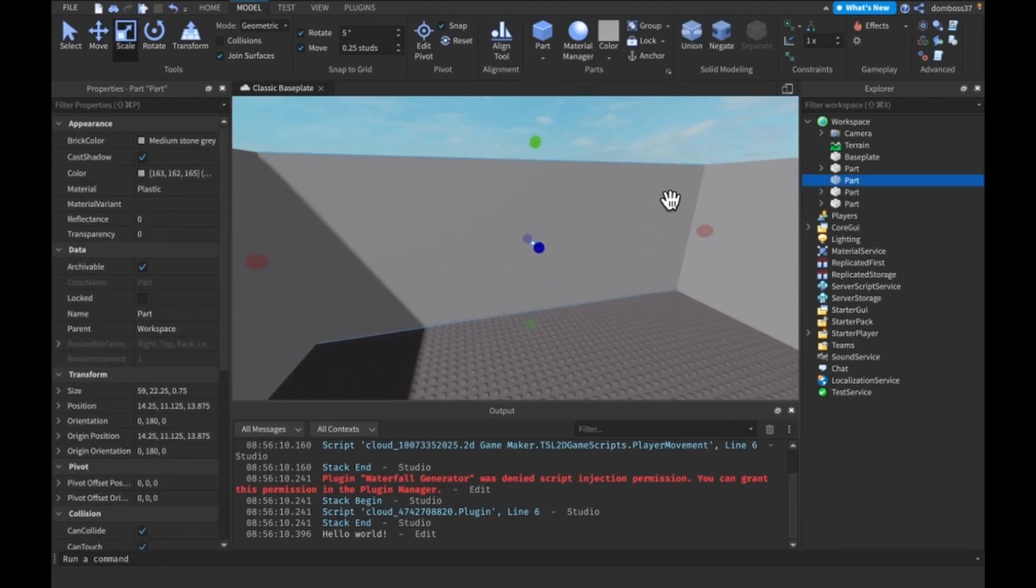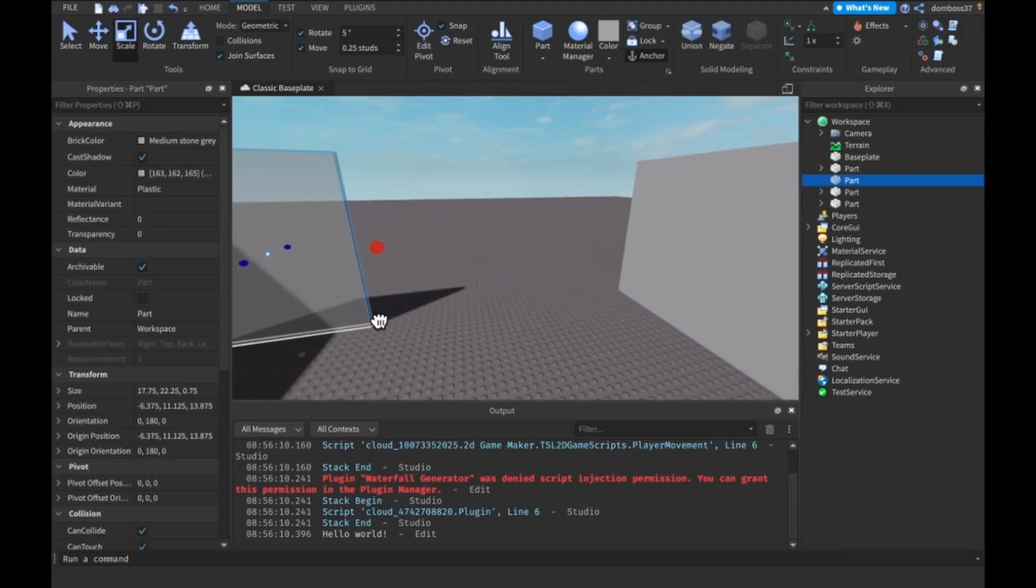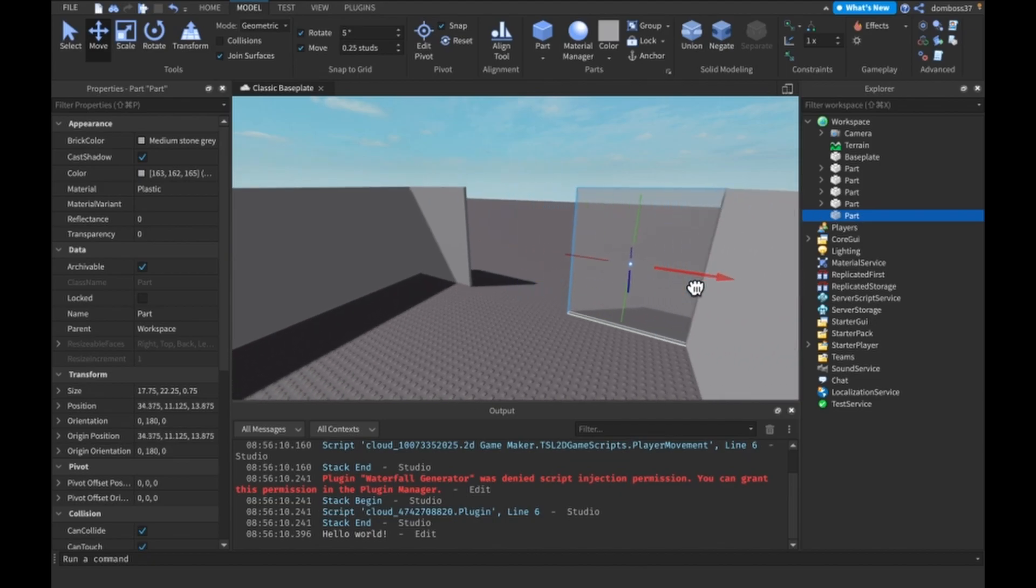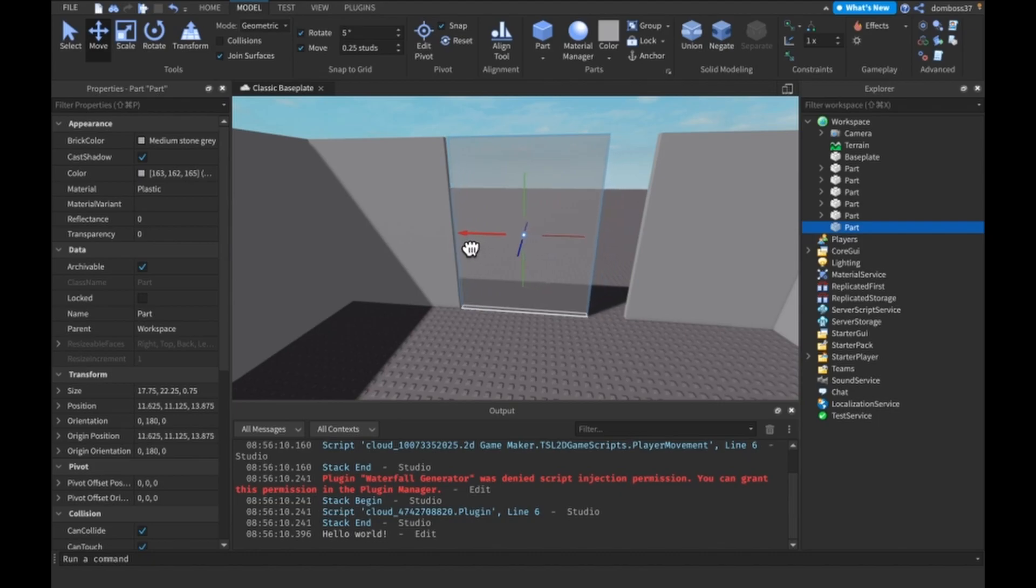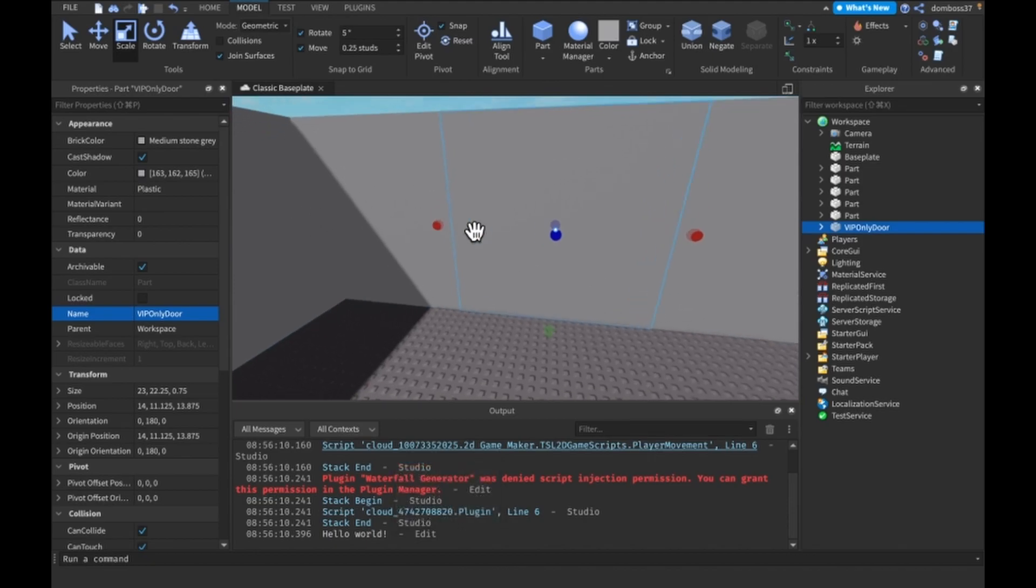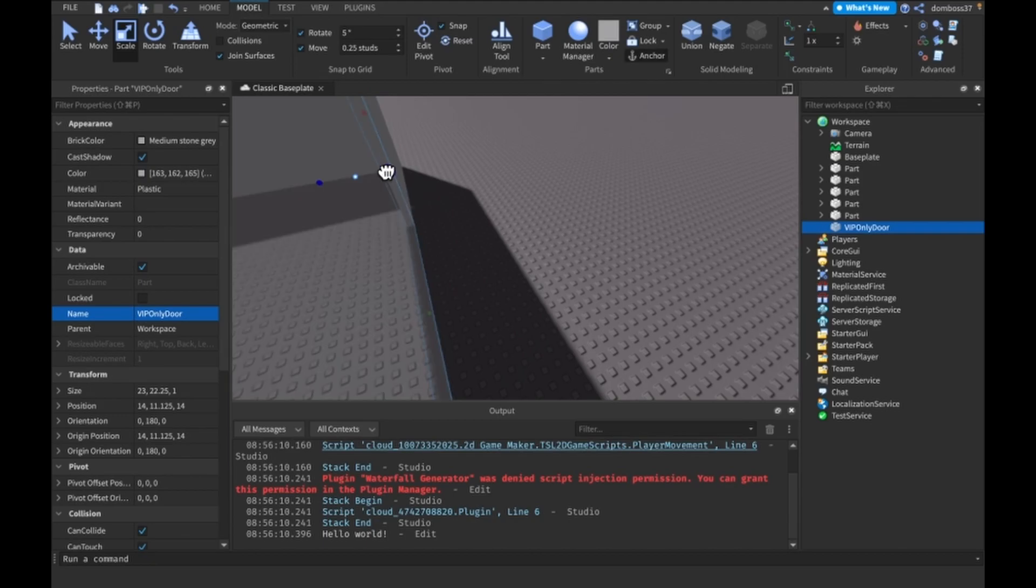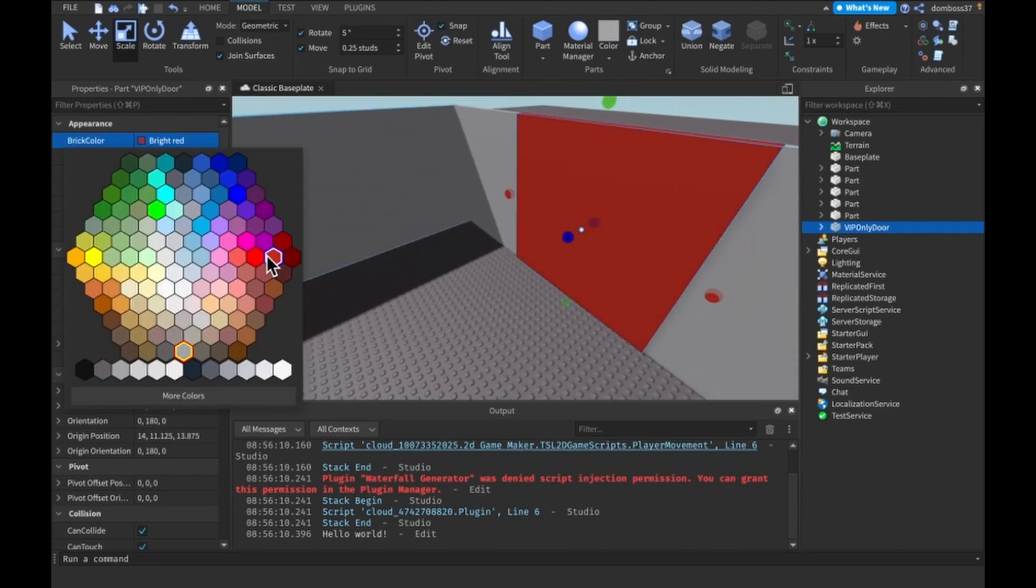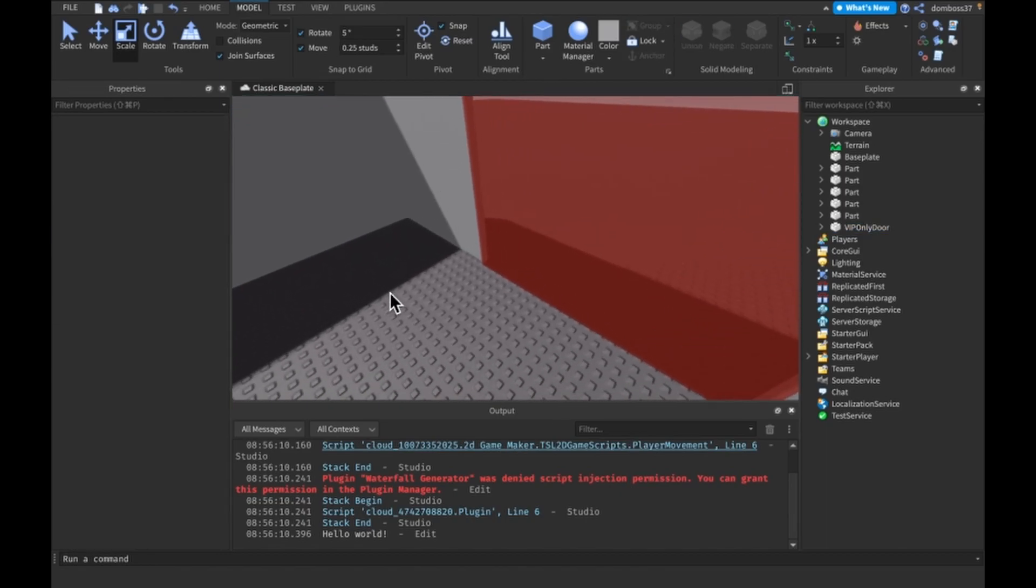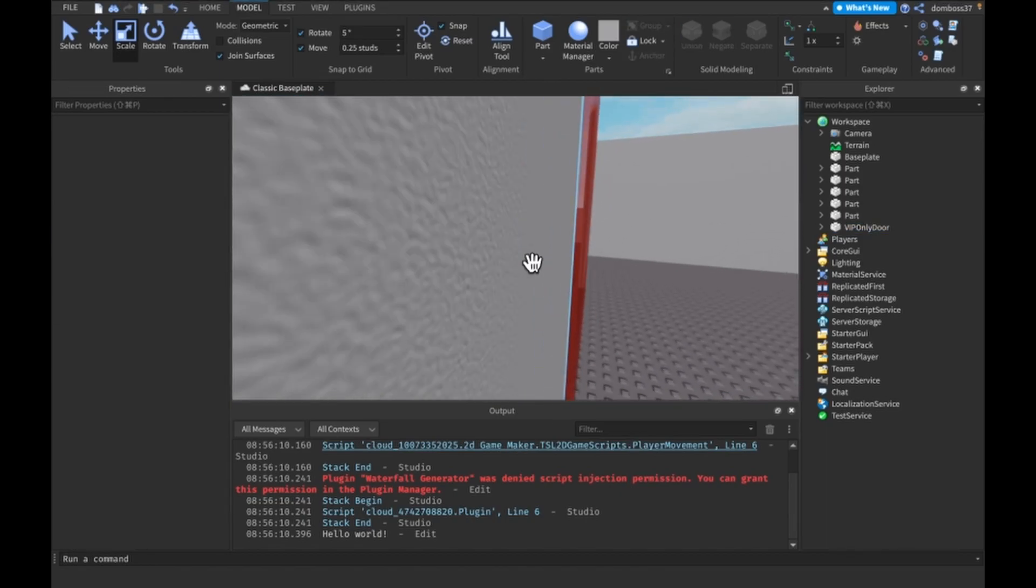Let's select like this wall and we'll just scale it in here. Duplicate it, move it over here. Then duplicate this. And this will be our VIP only door. So we'll call this VIP only door. And let's just scale this one like out a little, and out a little. And we'll make the color like red and some transparency. And we'll scale it out one more.